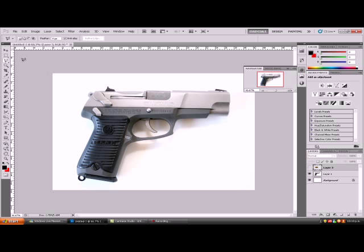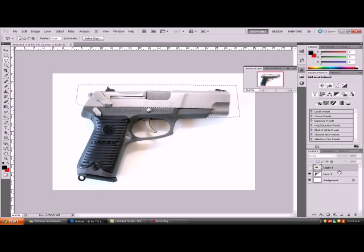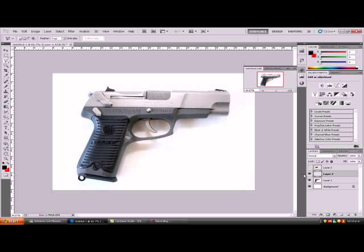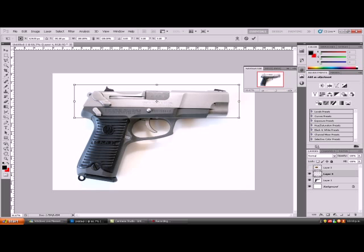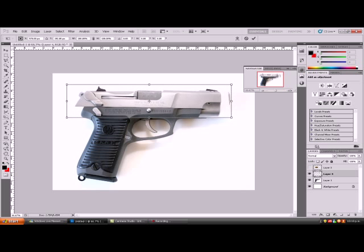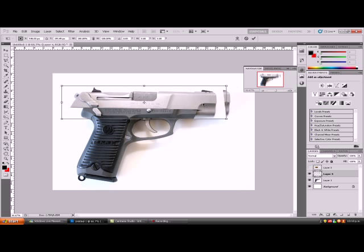Hey guys, I'm just going to teach you how to make a blowback on a pistol. So you just want to trace around the slide of the gun, then CTRL C and CTRL V. Press CTRL T and take that back, as if you're sliding the gun.